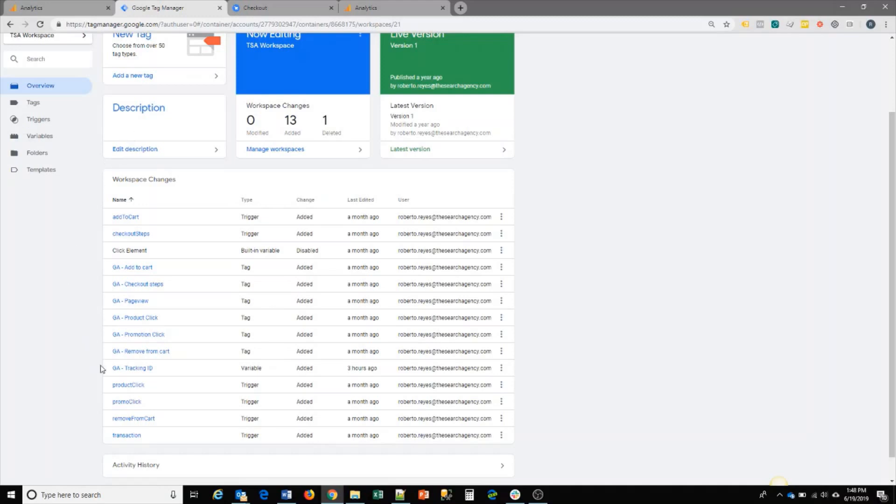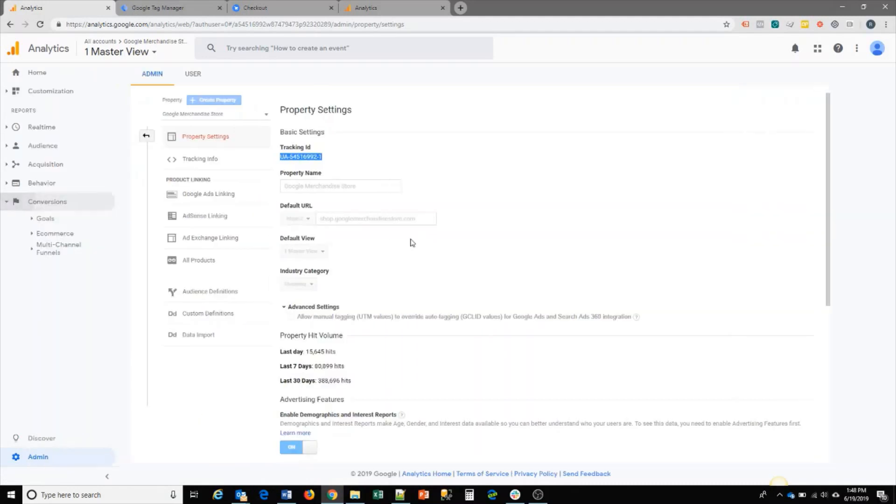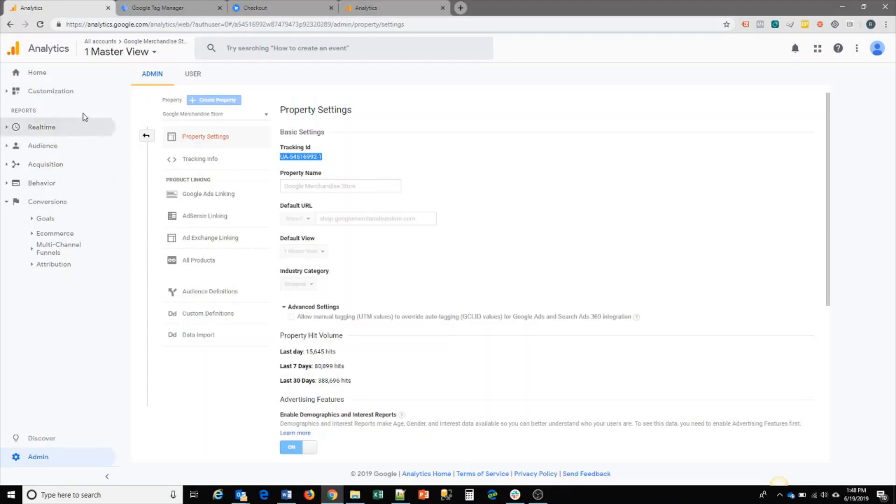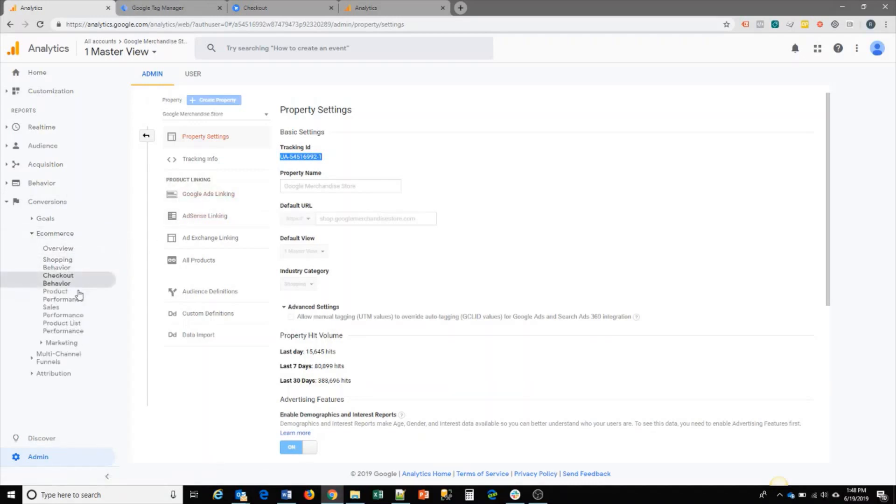That's pretty much it in terms of setting up Google Analytics. You're going to be able to see all the data in GA. I'll just go over a couple of the reports that you'll get once you have enhanced ecommerce enabled for your Google Analytics account. To see the reports that are generated for ecommerce, you would just go to conversions, ecommerce, and you can click on any of these reports.